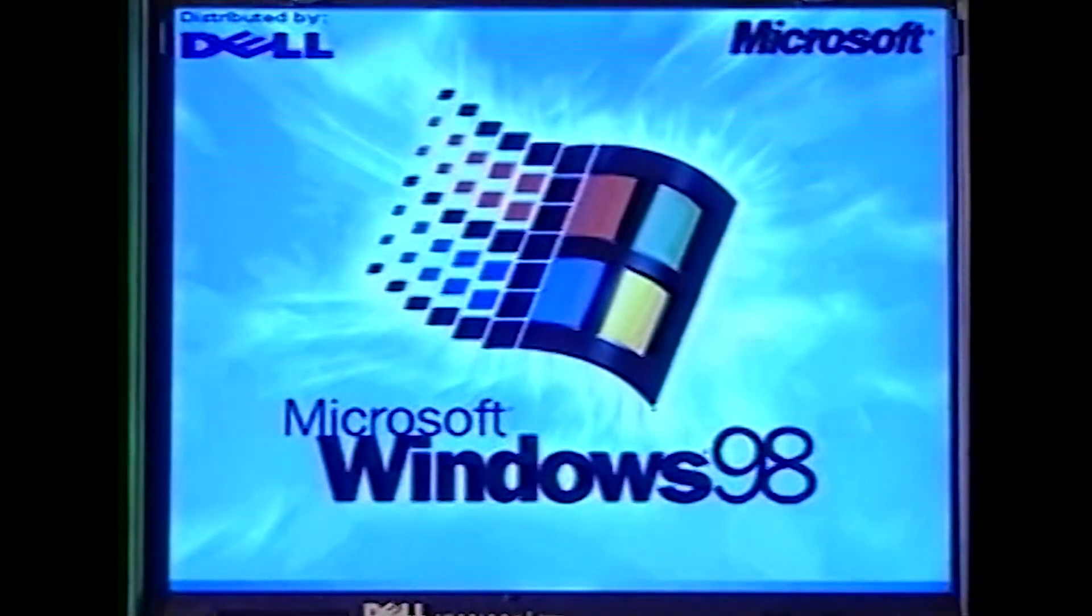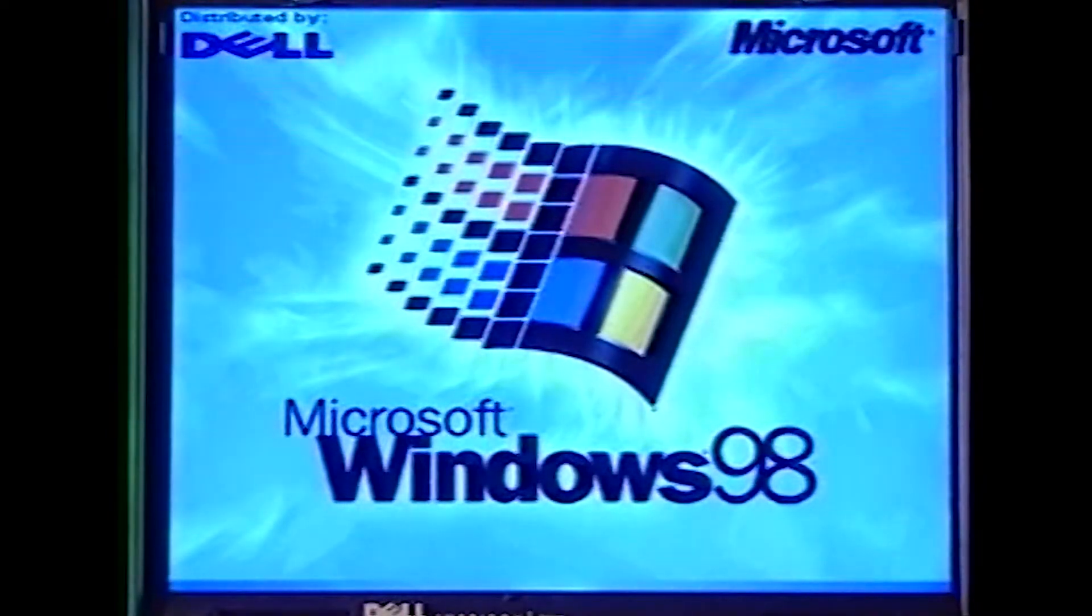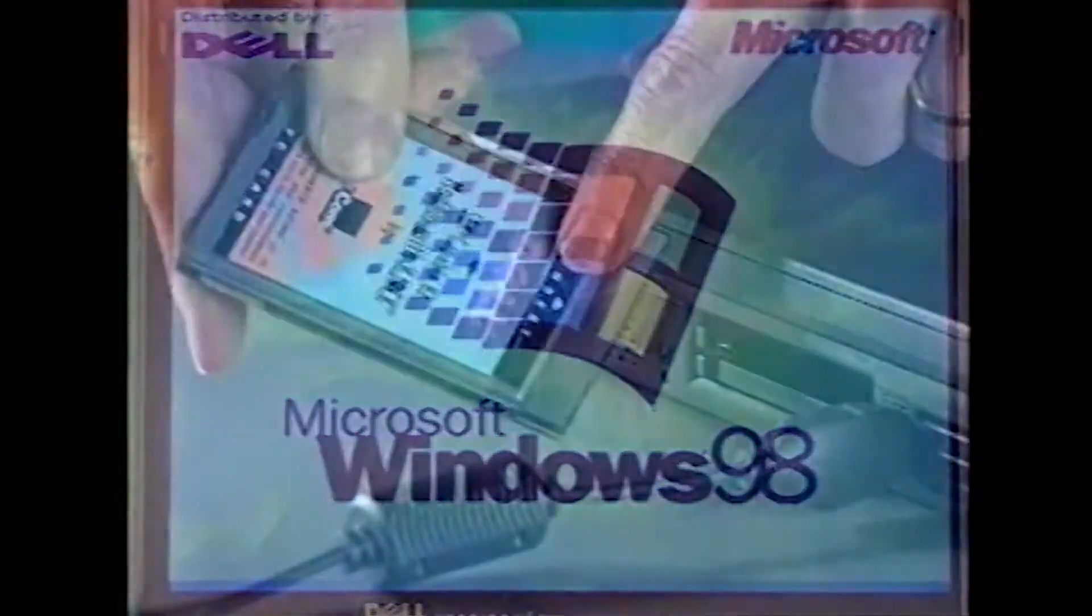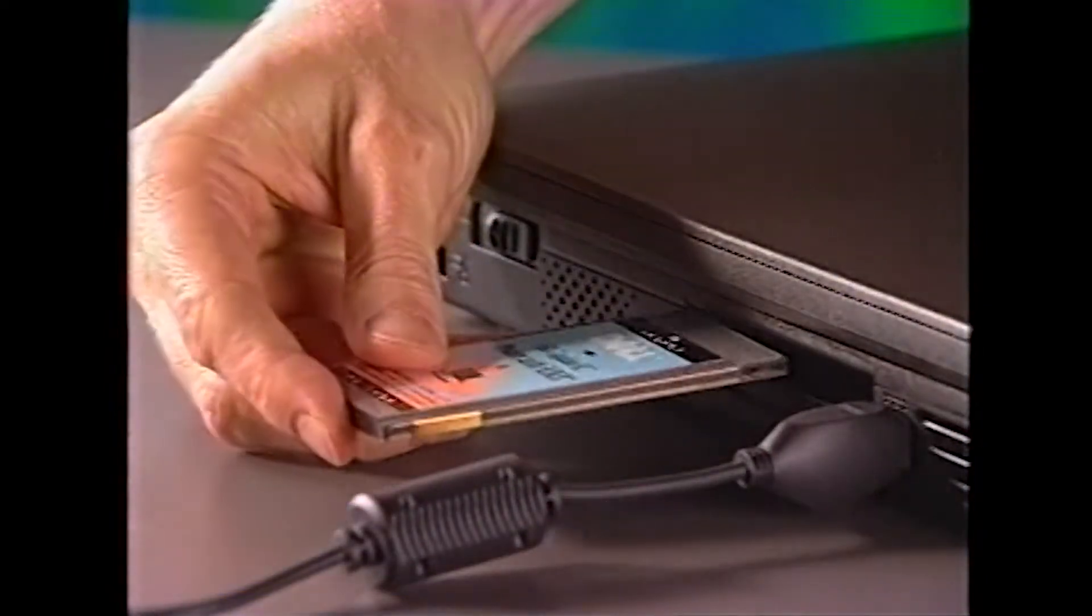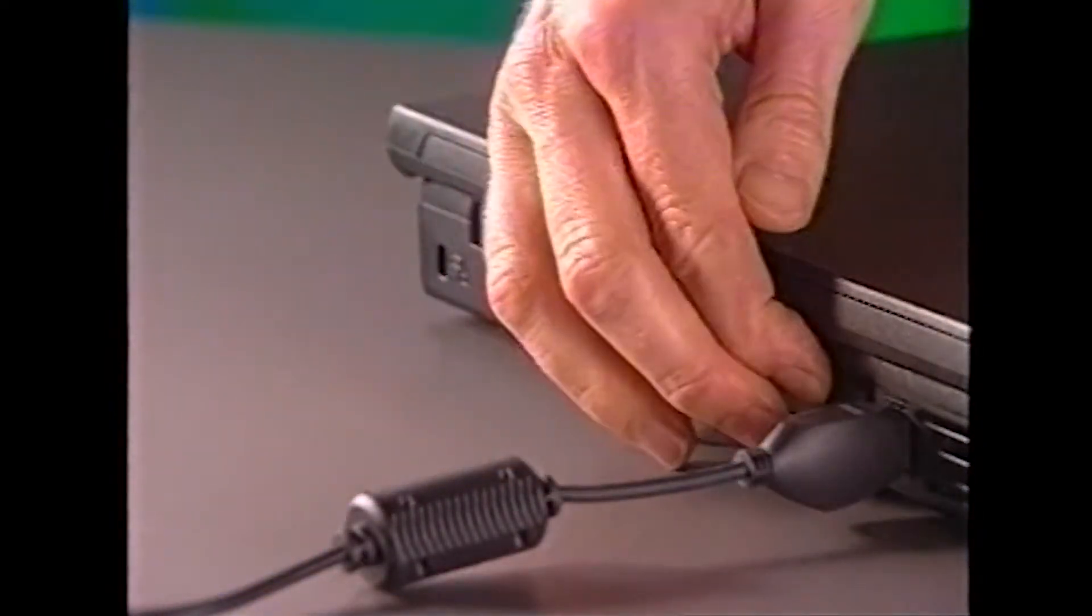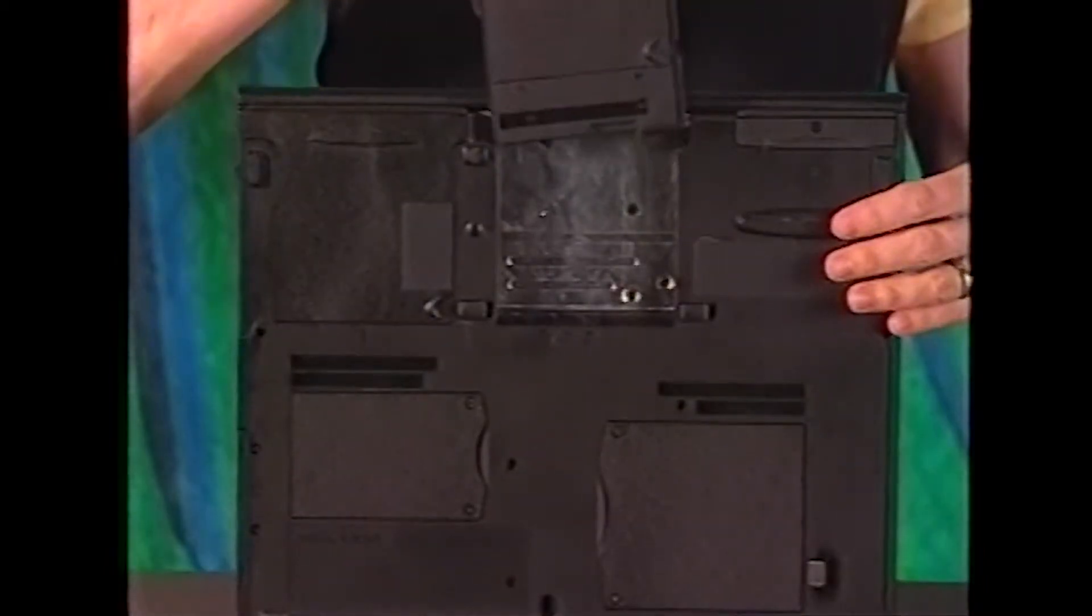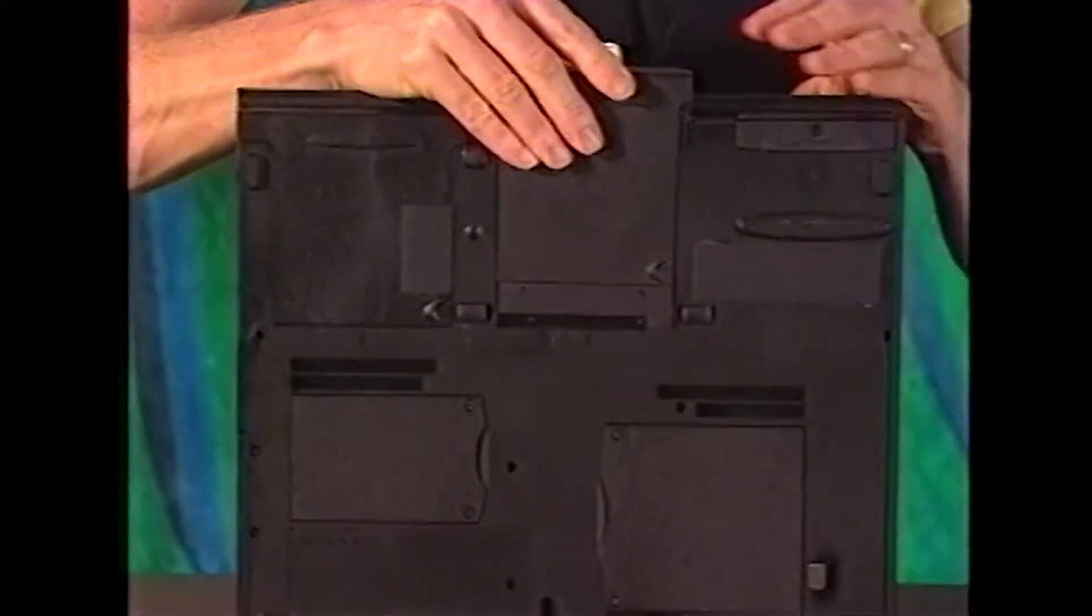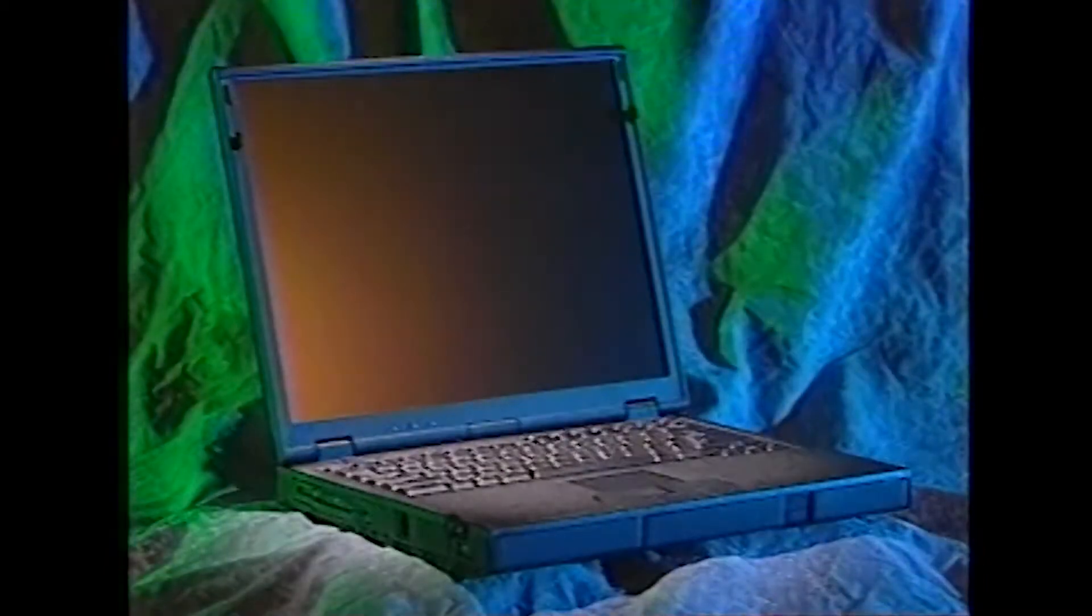In addition, we will show you how to set up the Microsoft Windows 98 operating system that's installed on your new computer. This program also includes instructions for removing and adding PC cards and for installing other options, such as a second battery in the media bay.